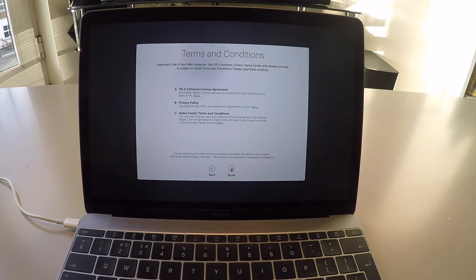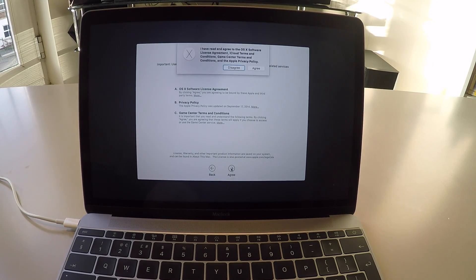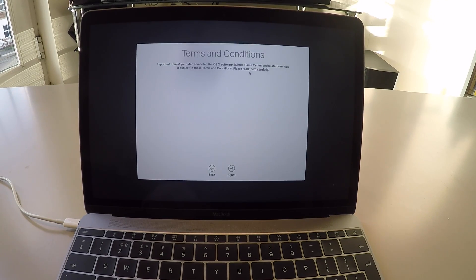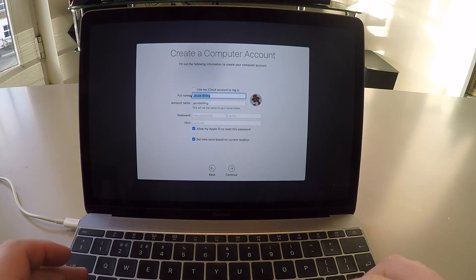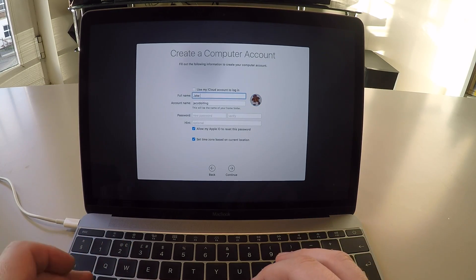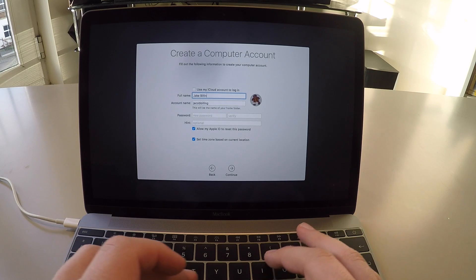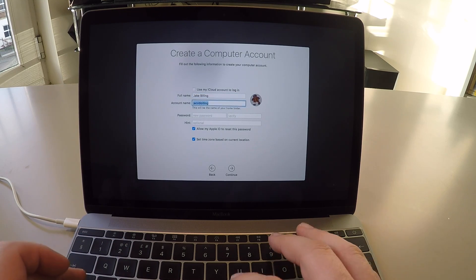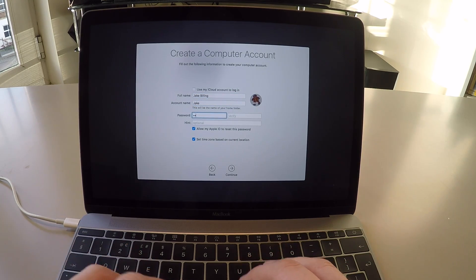There we go. Let's agree to the terms and conditions. And let's create a computer account. Call it Jake Billing. The account name, Jake. Put my password in there.